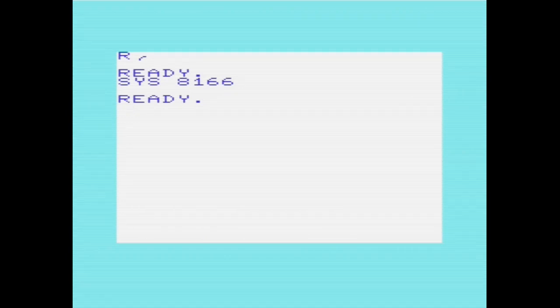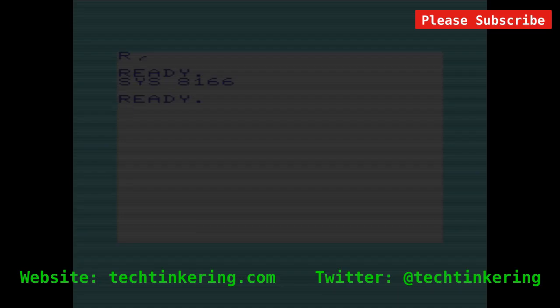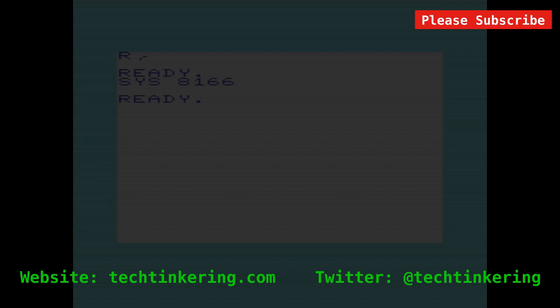So we've shown that we can reclaim up to 512 bytes from the screen map to be used for either code or data. And then on top of that, 512 nibbles from the color map, which we can use for data. And we can use those 512 nibbles without disturbing the screen. And on top of that, there's also a further 512 nibbles that we can play with if we don't mind some corruption to the screen. So a pretty handy increase in available storage.